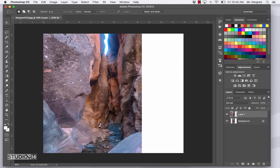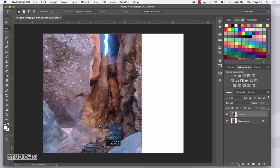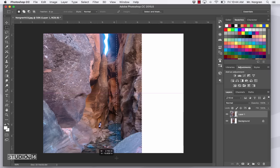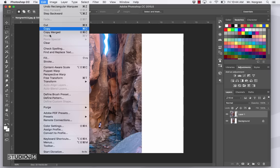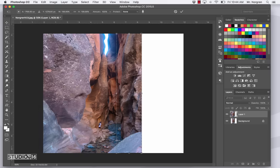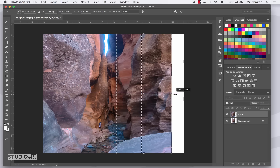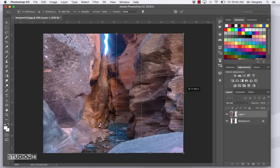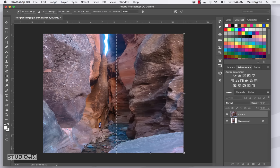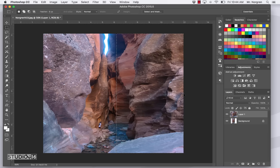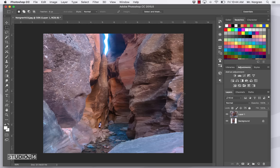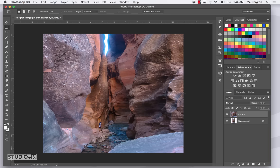We're going to do that same thing for the other side. So marquee tool. And I will select the right side here. Maybe get a little bit of the water too. And then once again, up at the menu bar at the top, edit, content aware scale, and then drag this out a little bit. And press return and then command D to deselect. So if you're a photojournalist, you never want to alter reality this much. But it is helpful for many reasons, such as adding text, which is what we'll do in our last step.